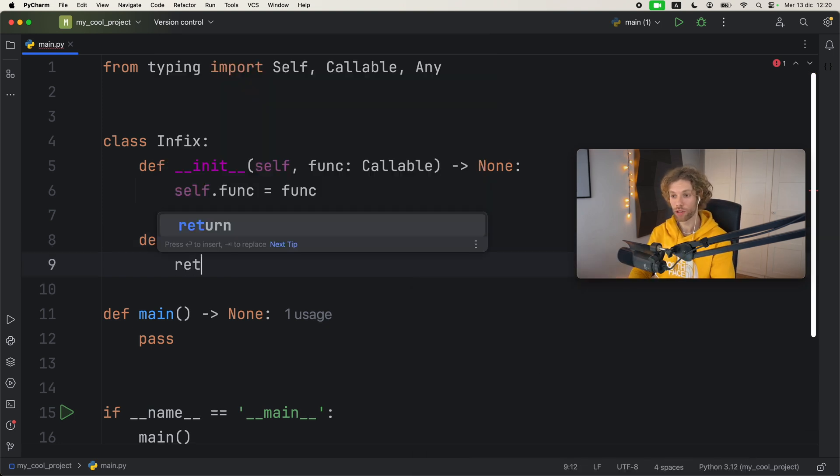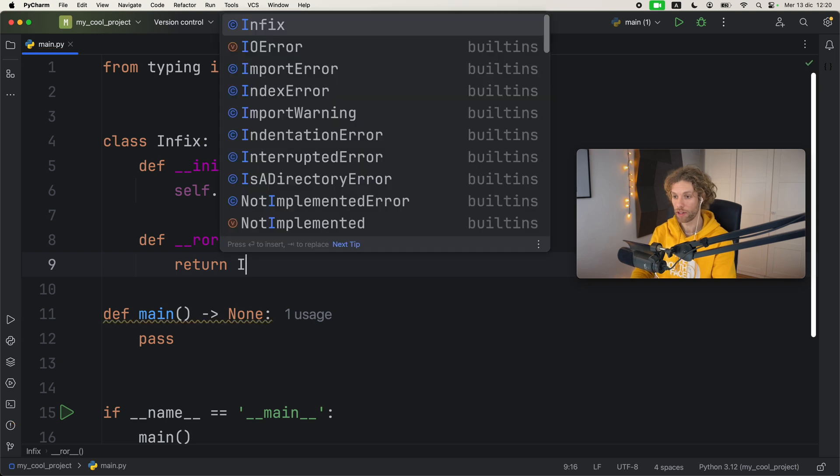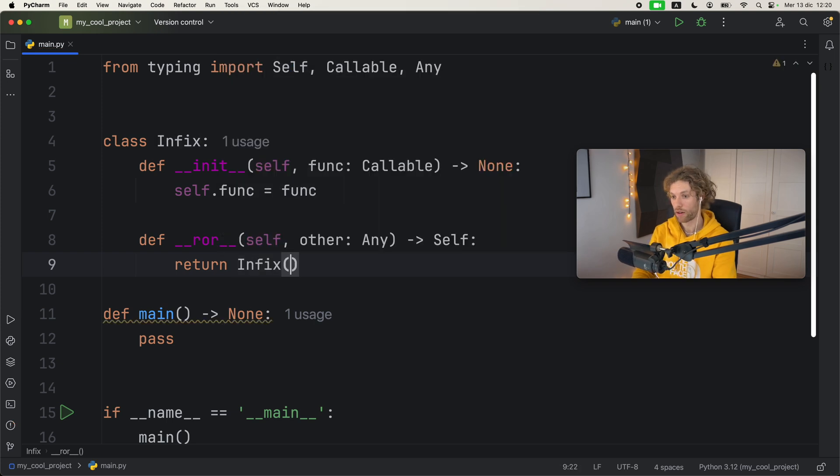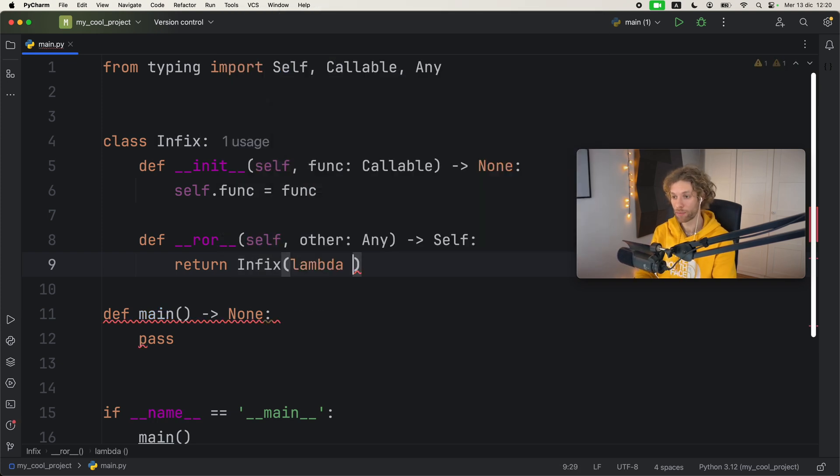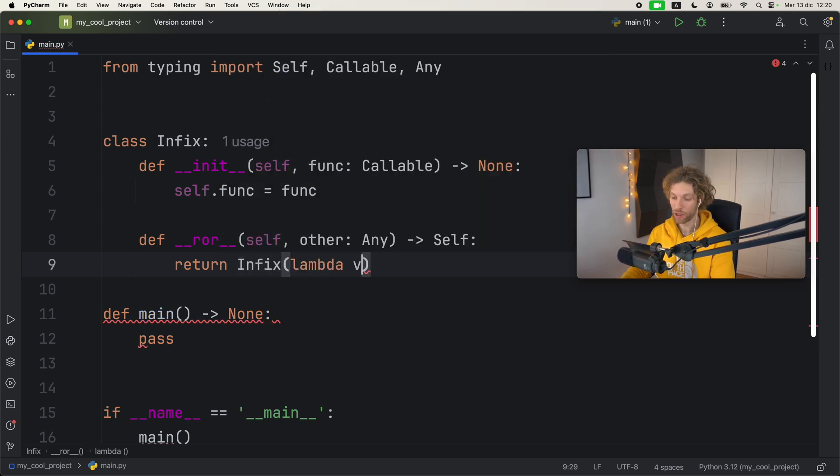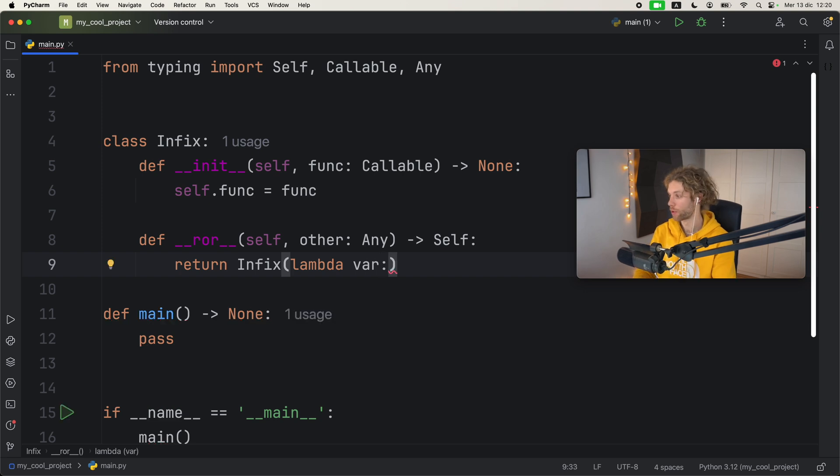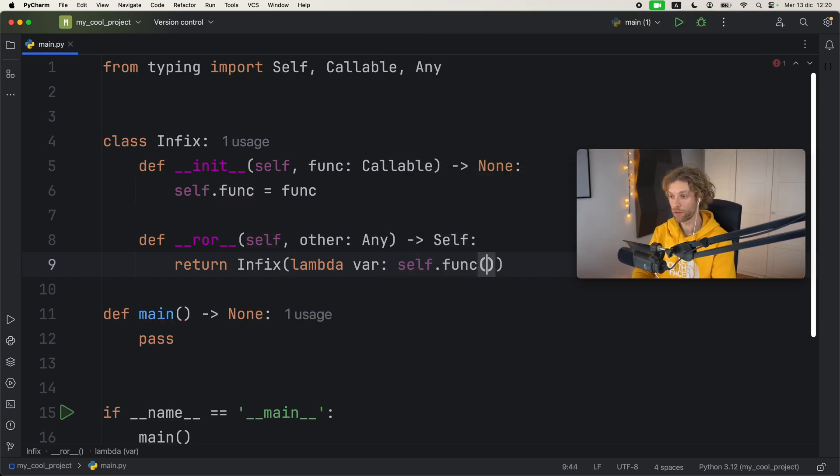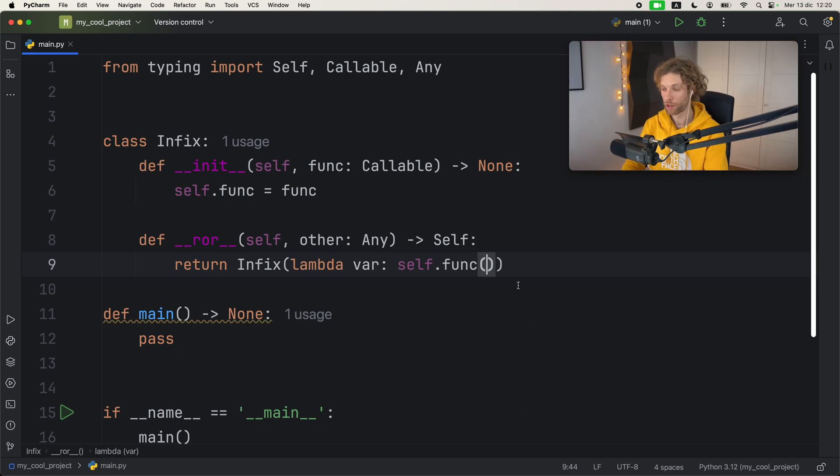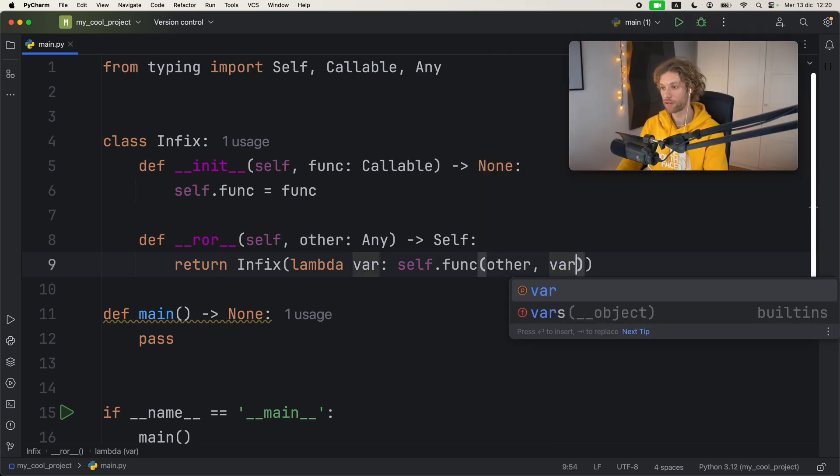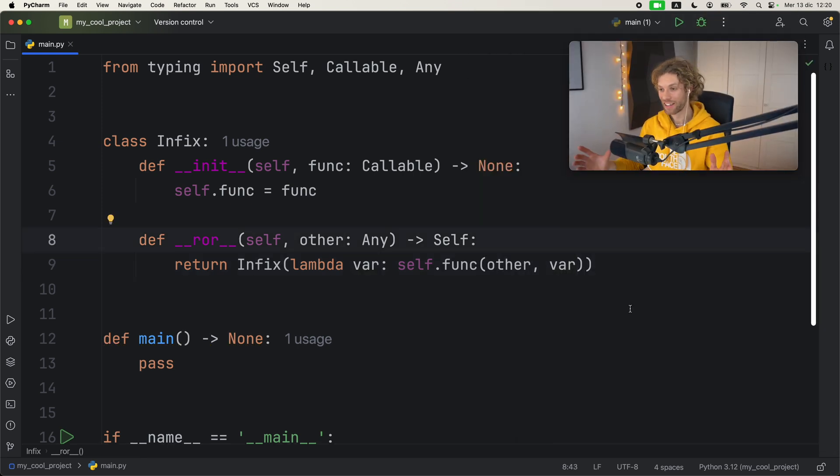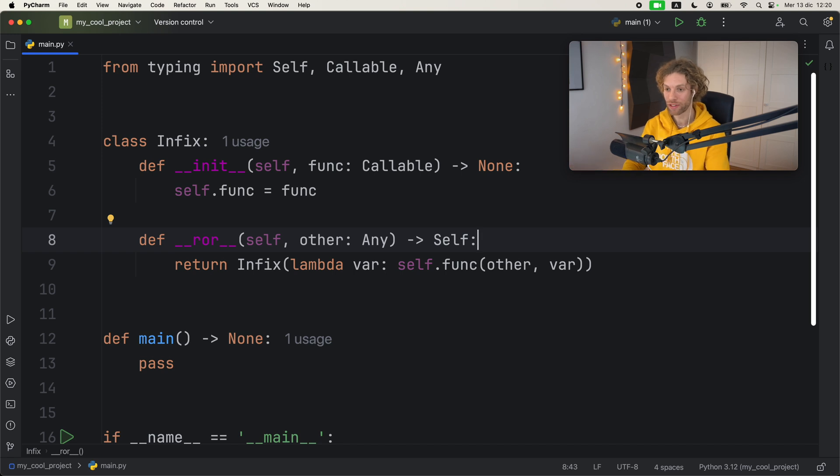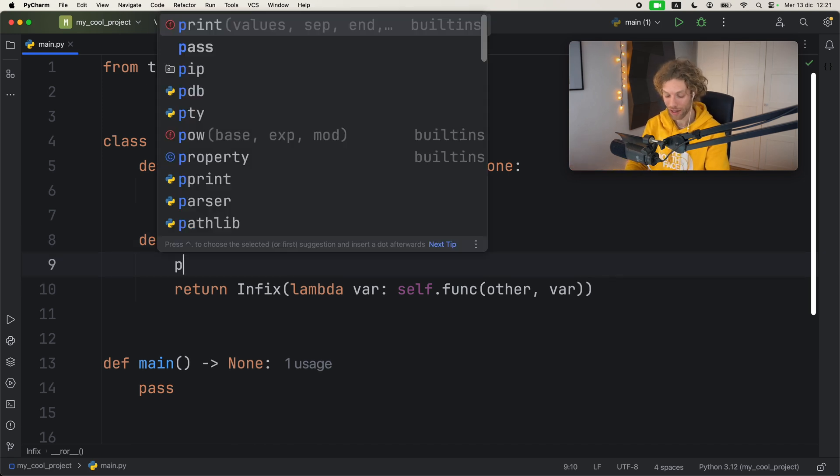Then we're going to return Infix, and inside here we need to add a lambda. Here we need to pass in some sort of variable because the variable is going to be called with the function, and calling this function will call both other and the variable. I know it's already incredibly confusing, and that's why I'm going to add this print statement which will help me explain it better.